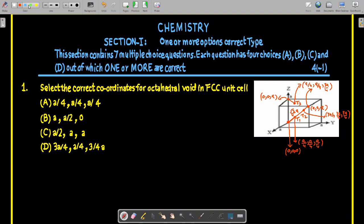Now checking the options for the octahedral void: Option A gives (A/4, A/4, A/4) — moving A/4 along each axis lands at a tetrahedral void position, so option A corresponds to a tetrahedral void. For option B, moving distance A along x, A/2 along y, and A along z reaches an edge center, which is a position of an octahedral void.